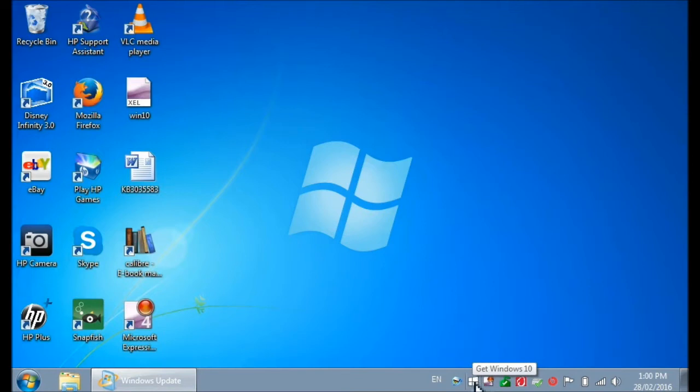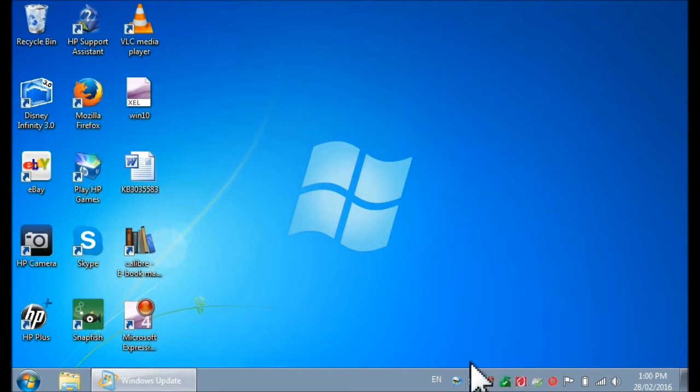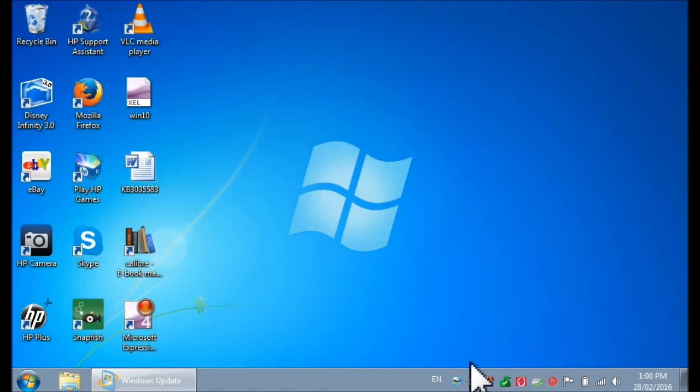The only thing is that this icon is actually a program, a little program that starts with your operating system. So what's the point of dedicating resources to a program that constantly runs and you never use? It's like carrying someone else's bag everywhere you go. So I'm going to quickly show you how to get rid of it.